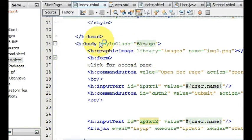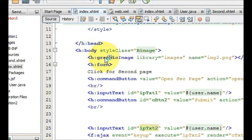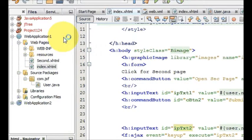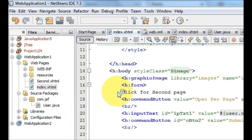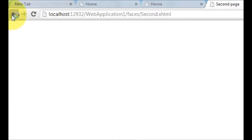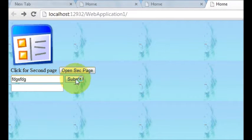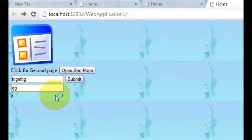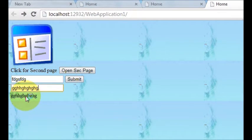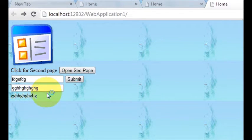Hello guys, welcome once again. In this video I will show you how to make a simple login page with a JSF web application. So till now, what we have is when I run the program — in the last five videos — I have set the background, I can go to the next page by clicking a button, I can submit text and it transfers to the next page. In the last video I showed how to use Ajax so the page doesn't refresh. In this video I will clean some of the code and we will make a simple login page.